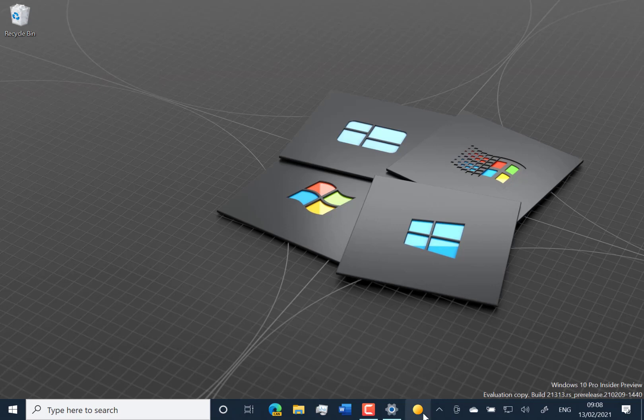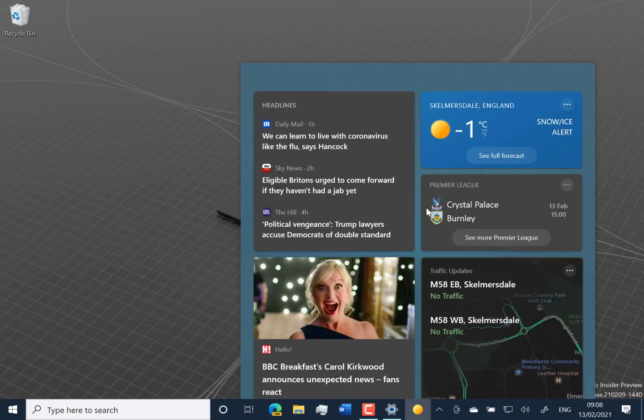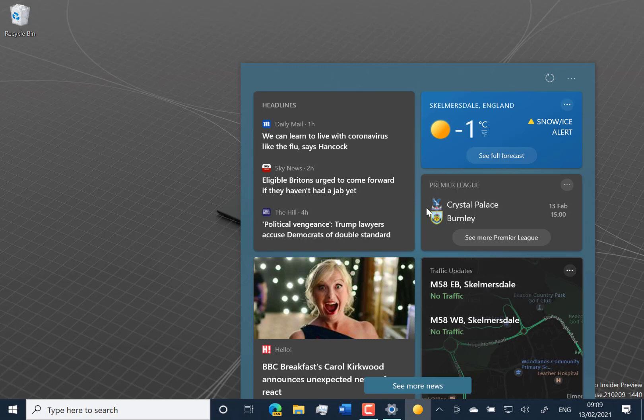The first change is the news and interest bar that was released a few weeks ago. This is now available in more markets. Previously it was only available in the UK, United States, Canada, Australia, and India, and now it's rolling out to more markets.